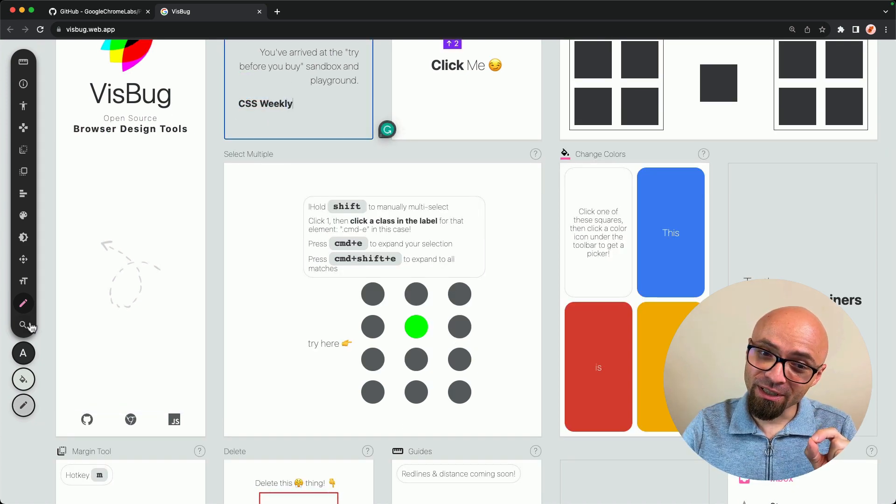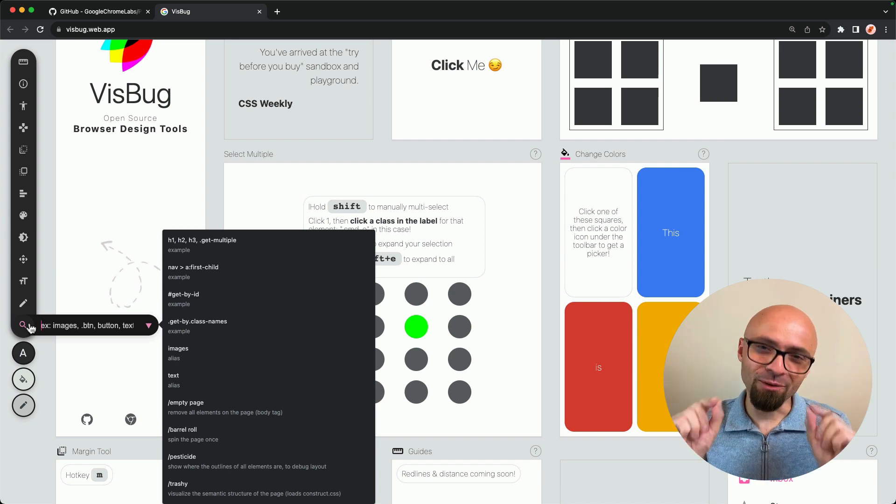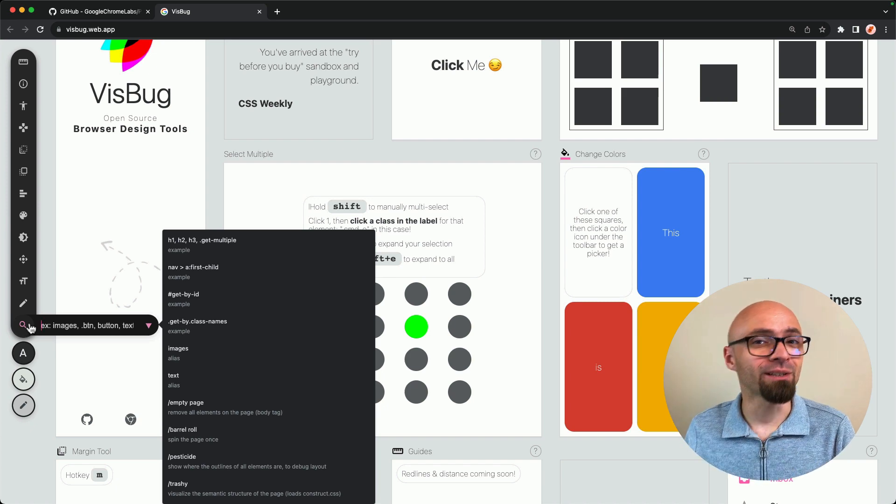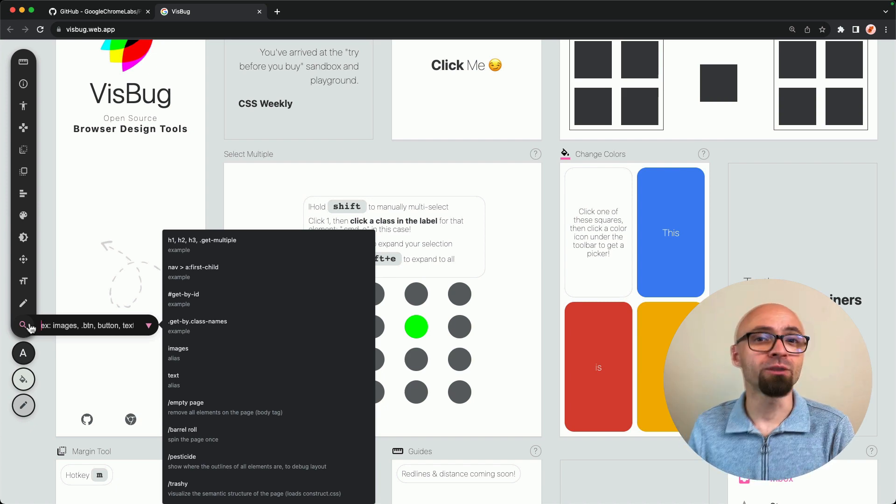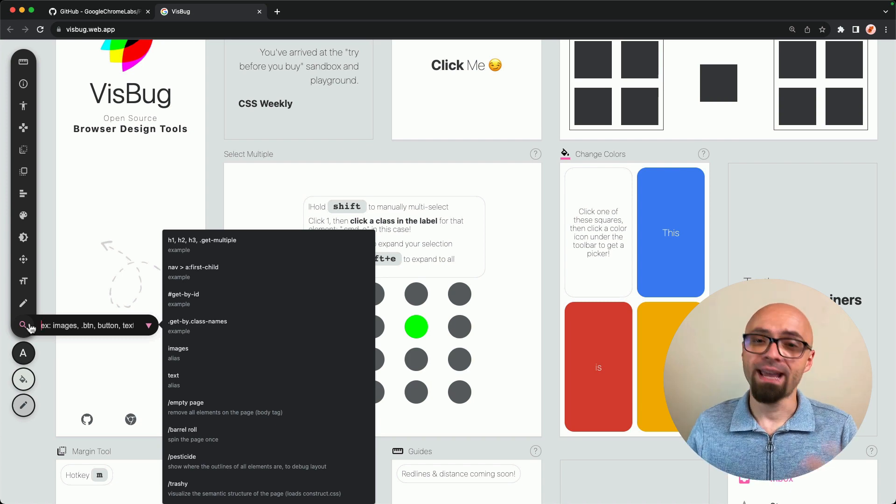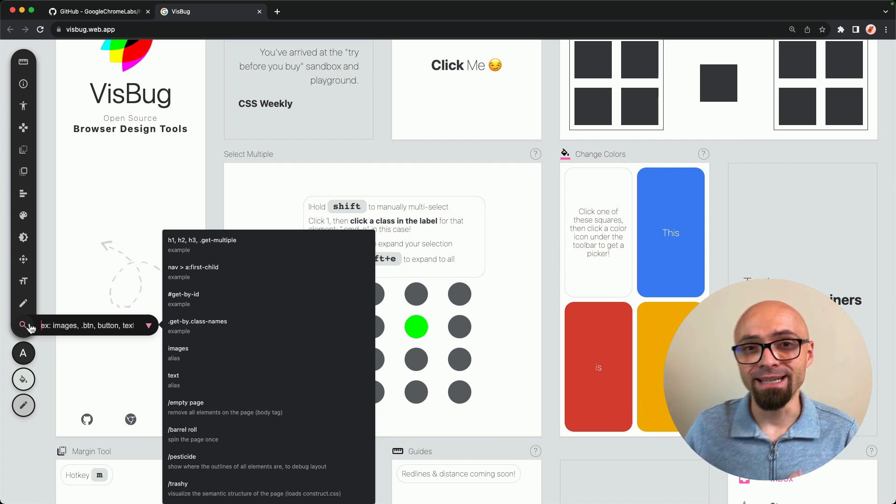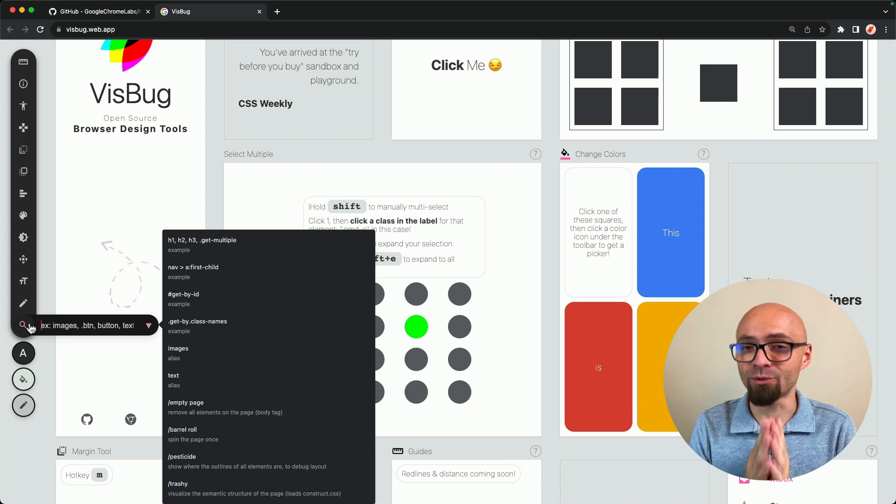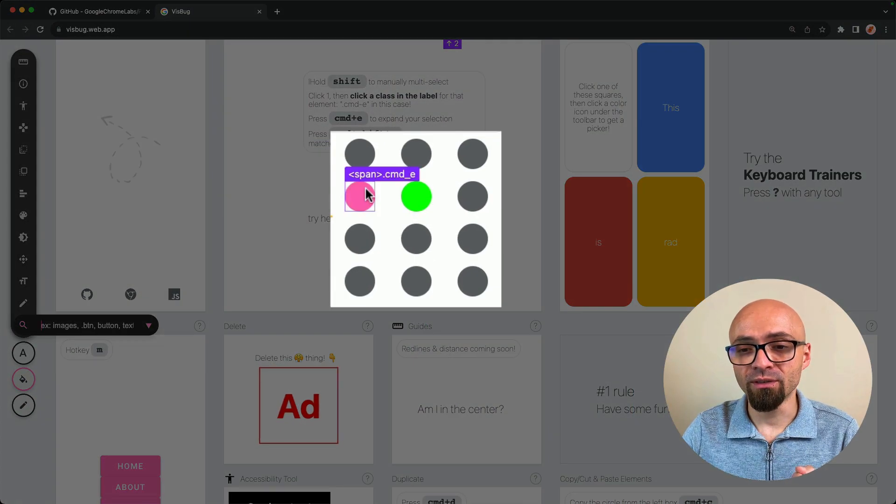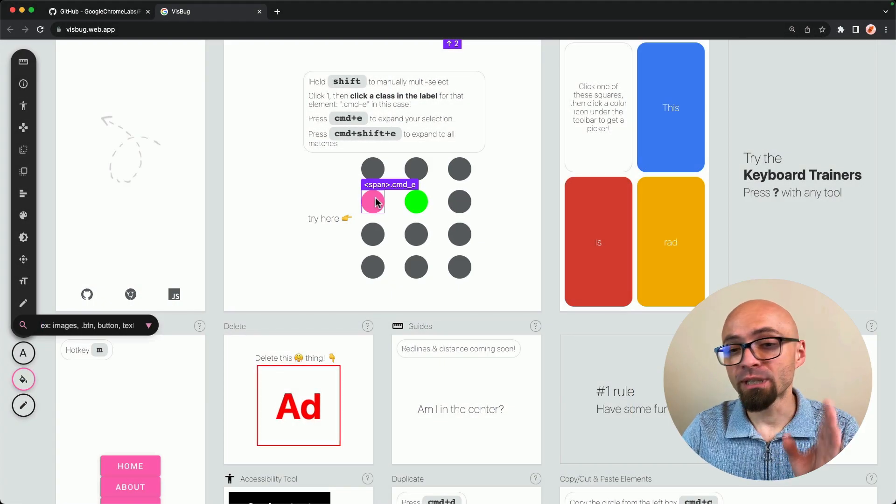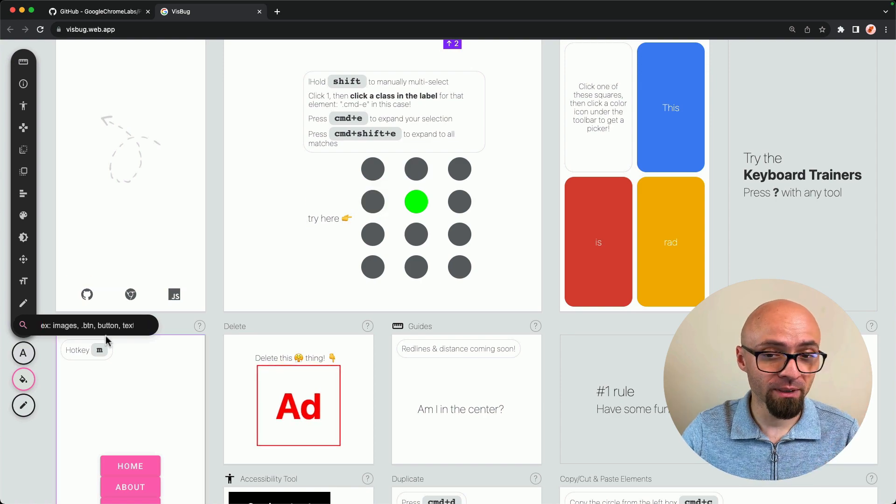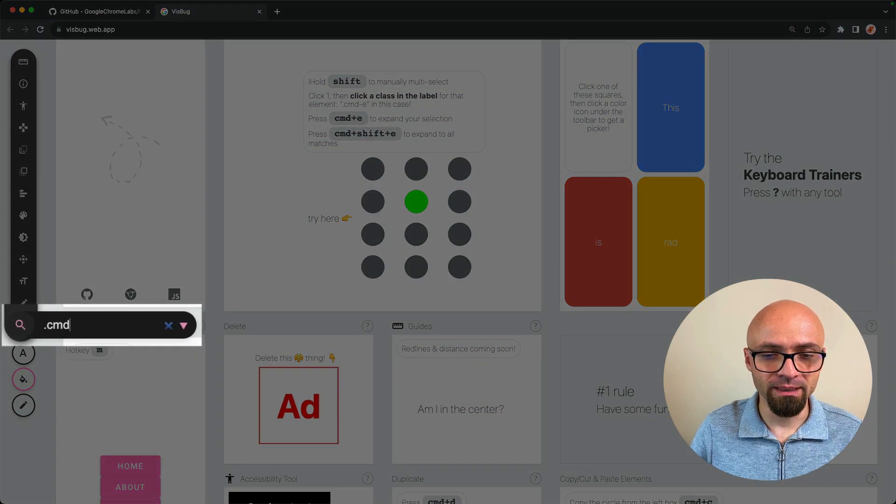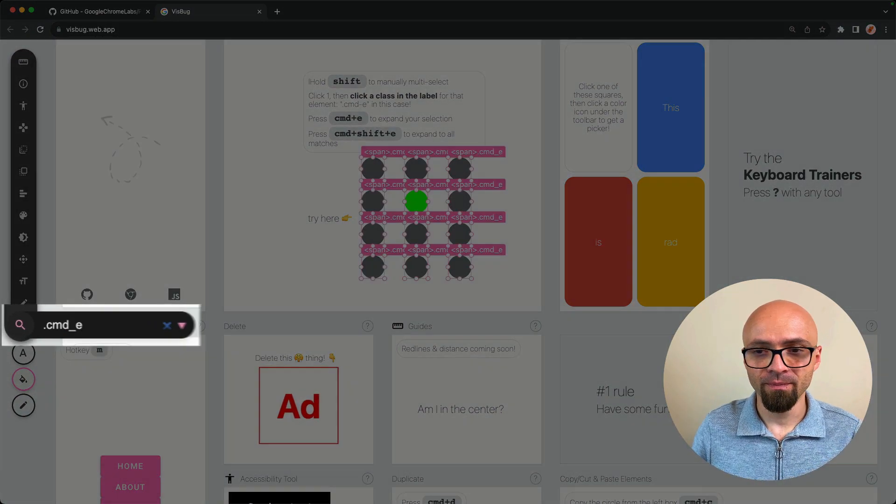And the last option here is the search tool. And this is a really handy way to select all elements on the page that are related. You can use class names, IDs, or anything that you would use in CSS. You can use right here. So for example, if I wanted to select all of those dots here, I can use .cmd_E class to select them. Let's try that.